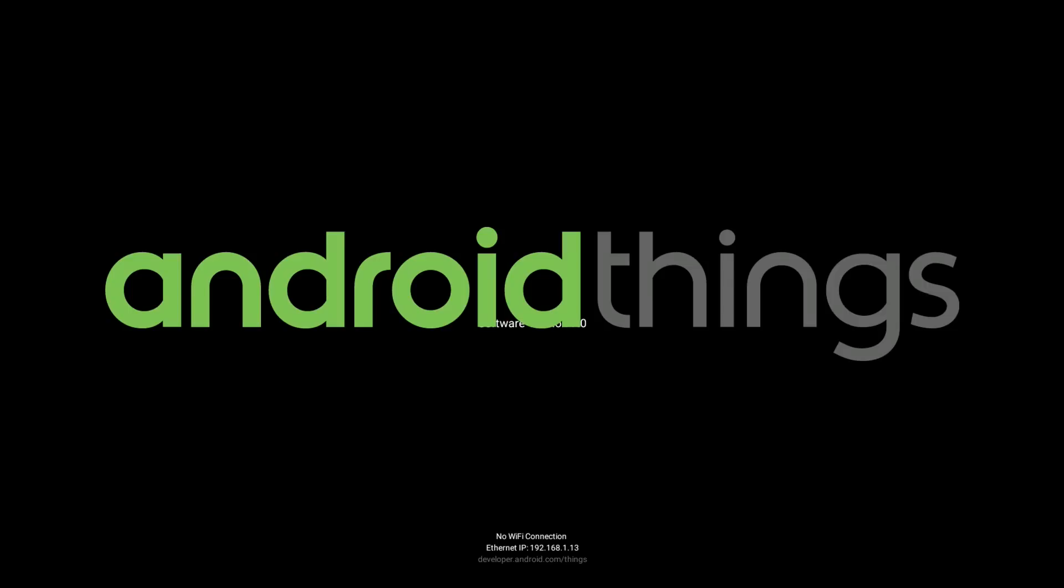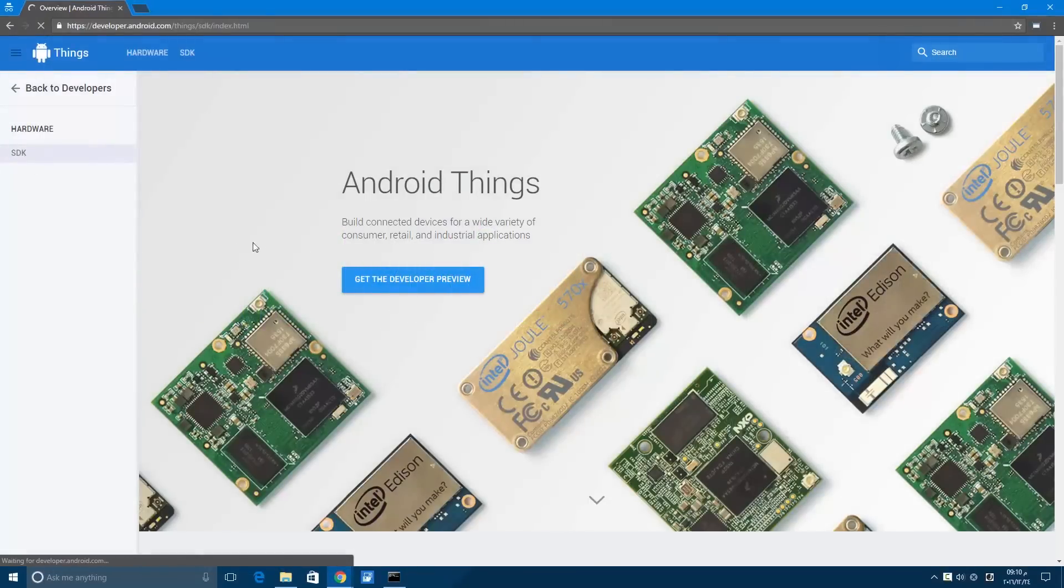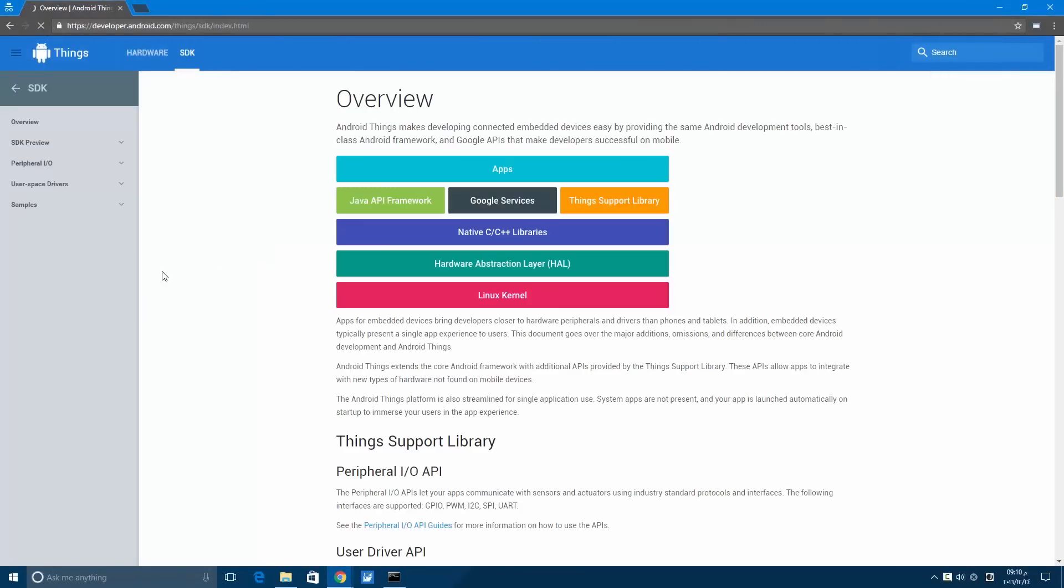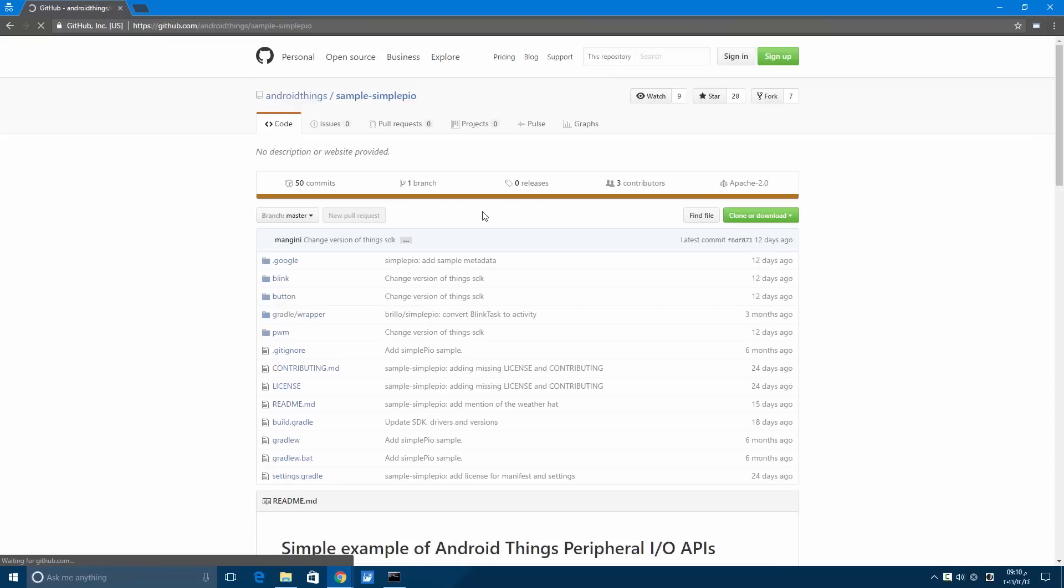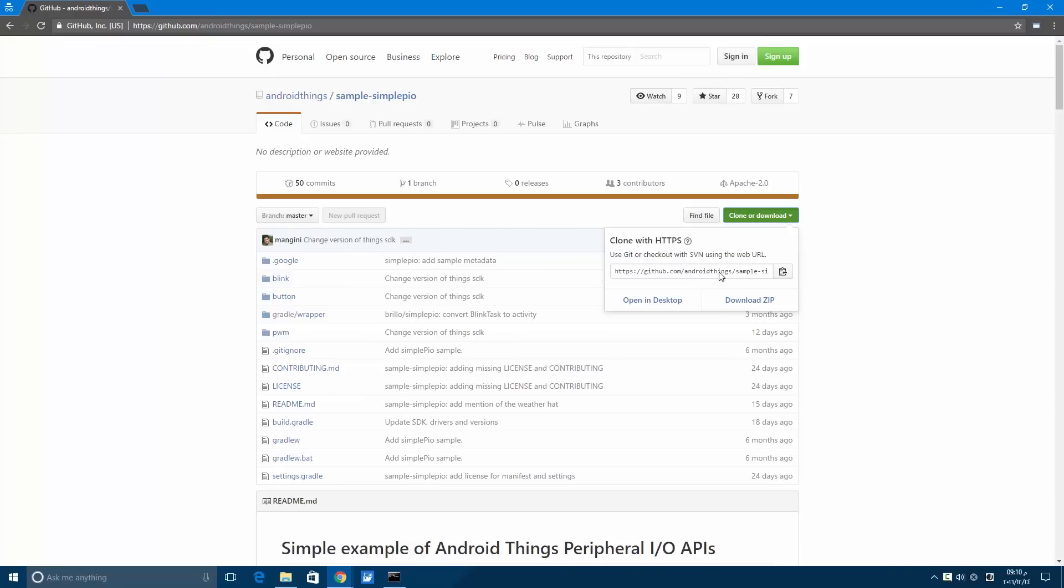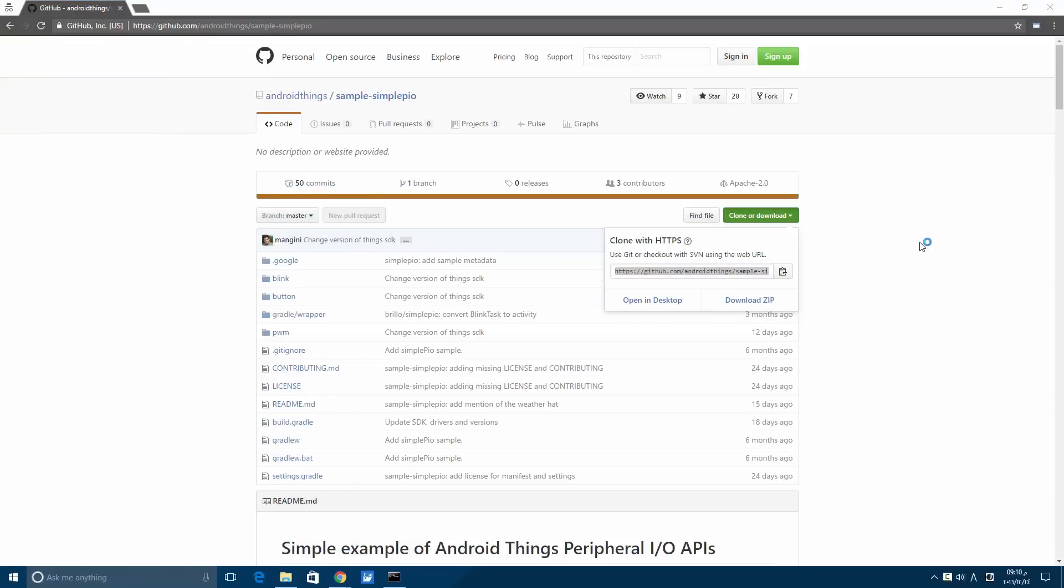So now we finished installing Android Studio, we flushed the image into the Raspberry Pi, and we connected the Raspberry Pi to power with Ethernet. The keyboard and mouse are not necessary. Let's now run one of the sample codes. Let's try the sample-pio from GitHub. Let's copy the project link and open Android Studio.